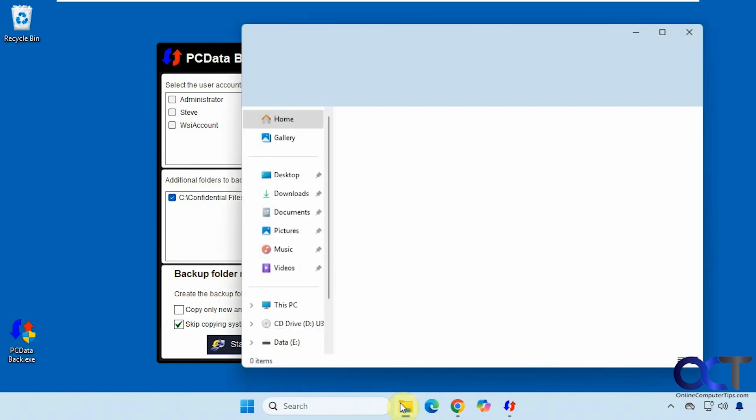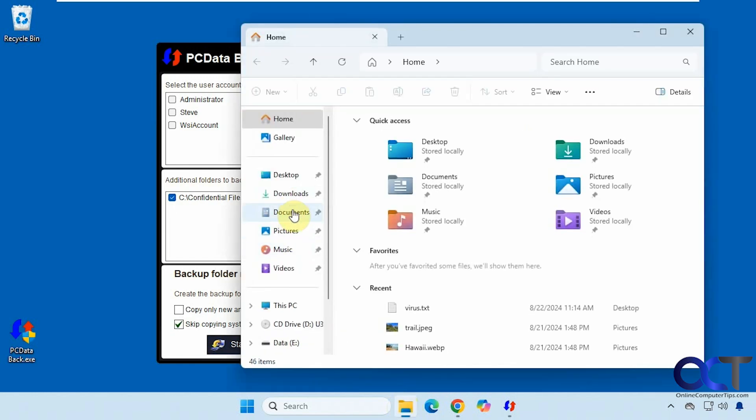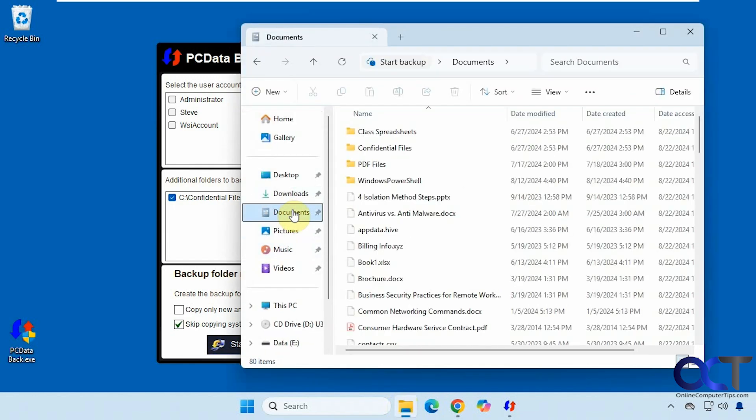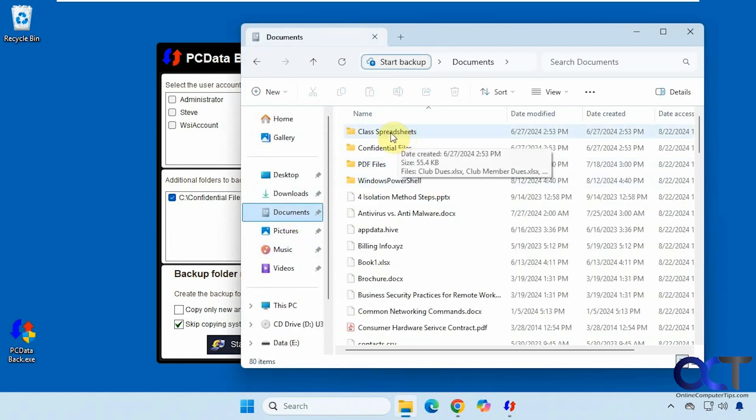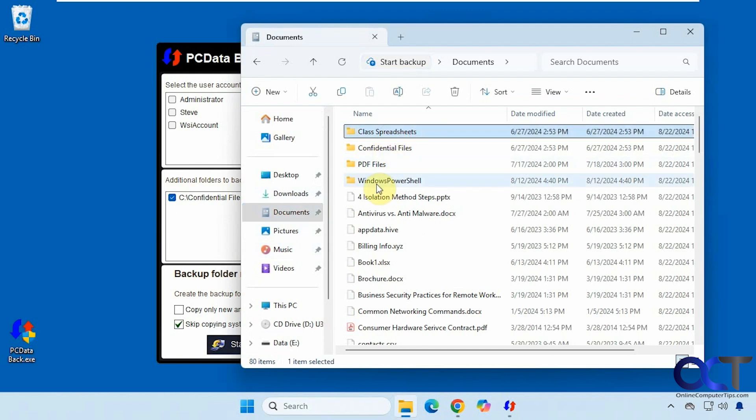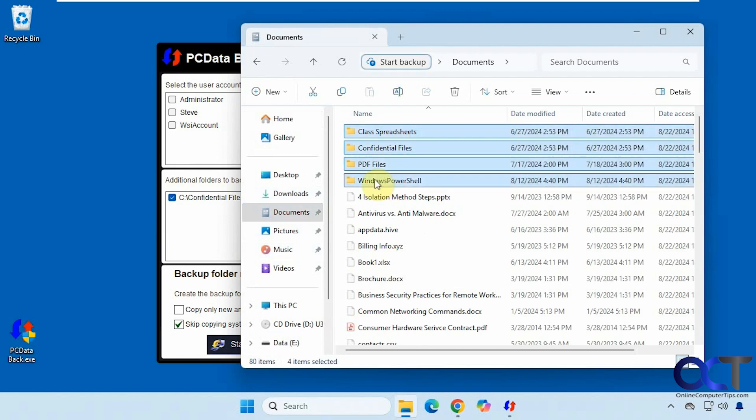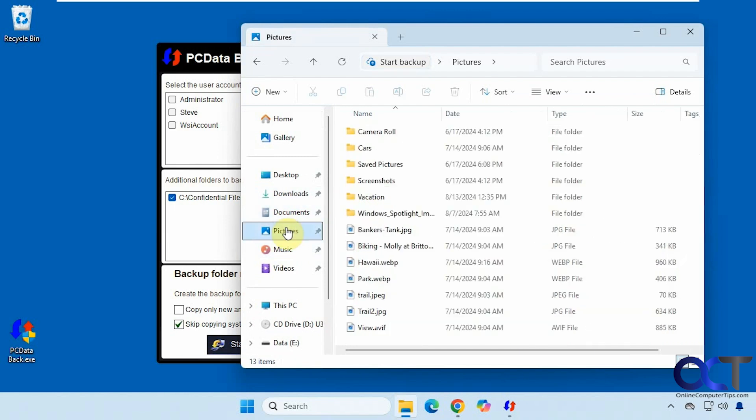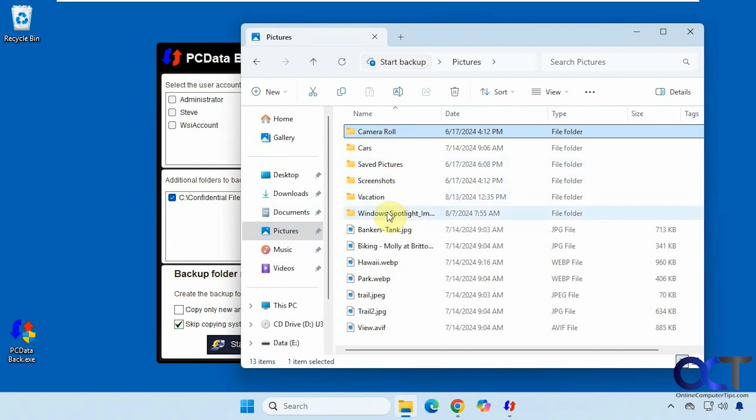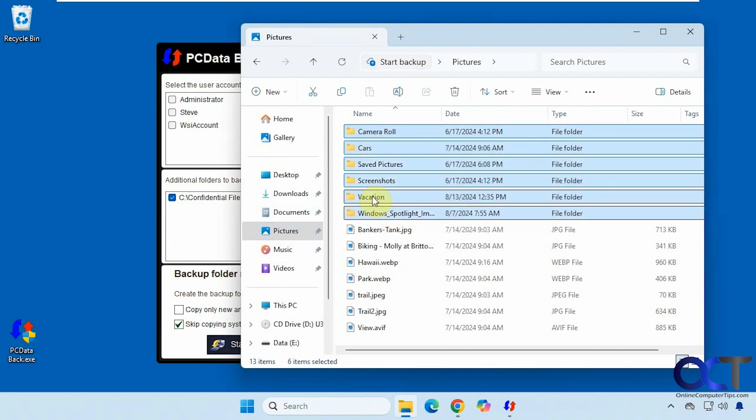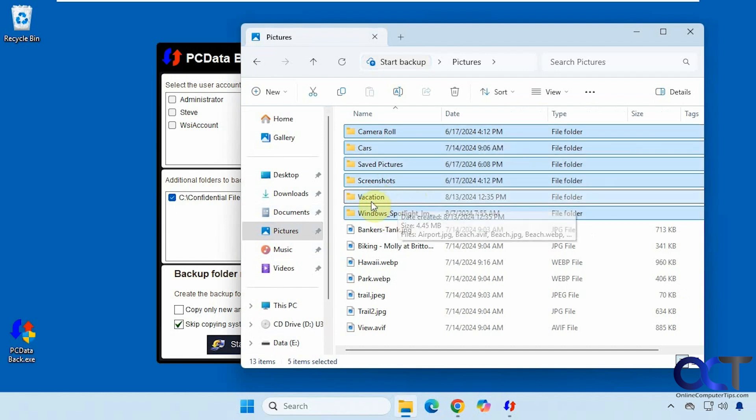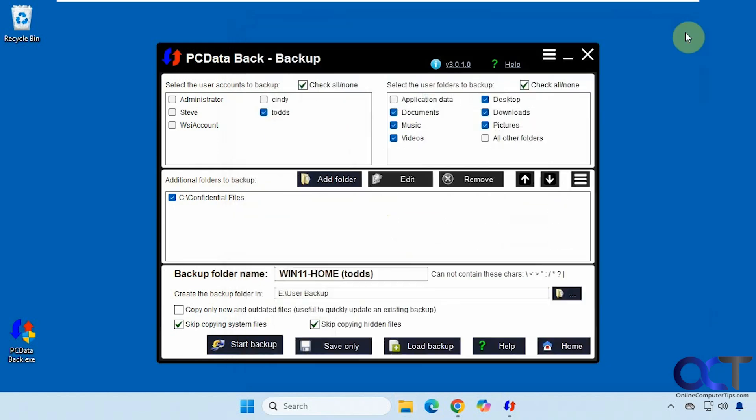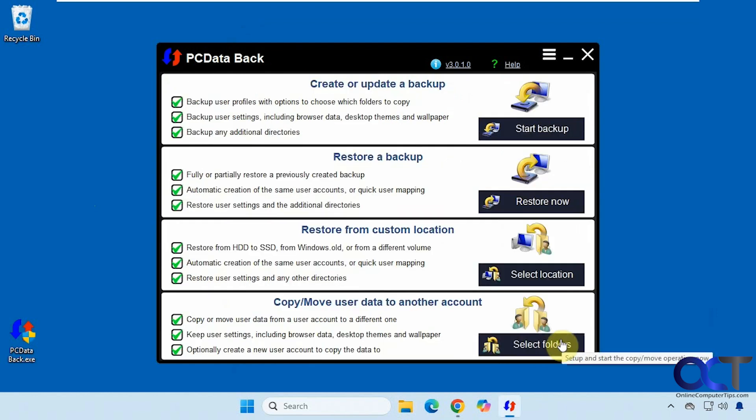I'm going to go into the documents here. Let's delete these four folders and documents. Let's delete all the folders and pictures except for vacation. And I'll call that good. So now we're going to go back home and do a restore.